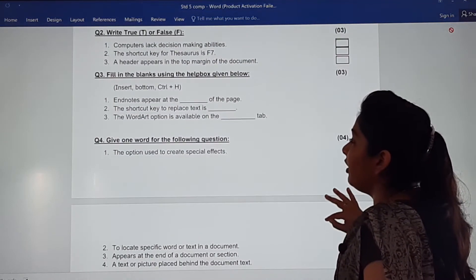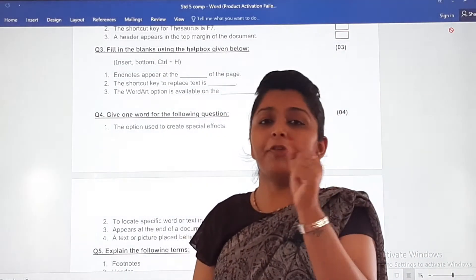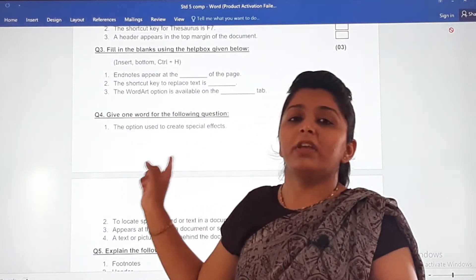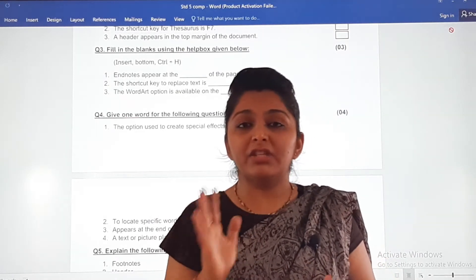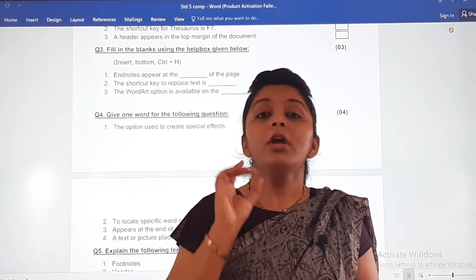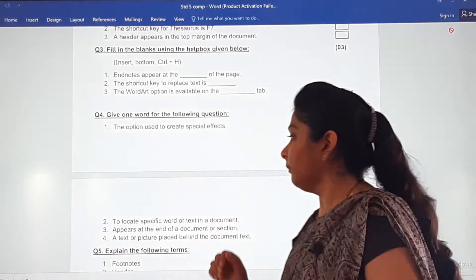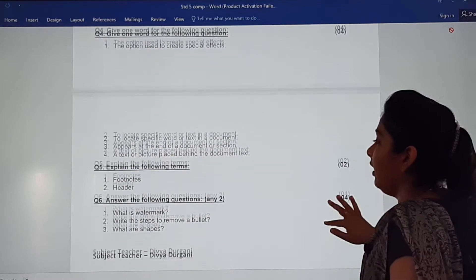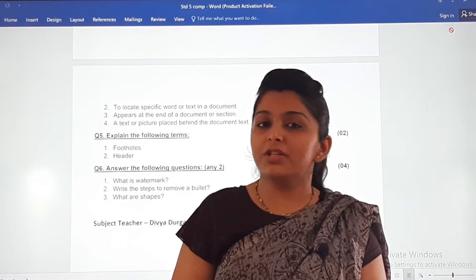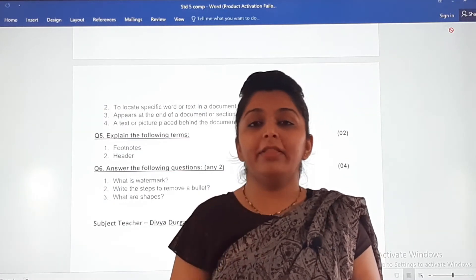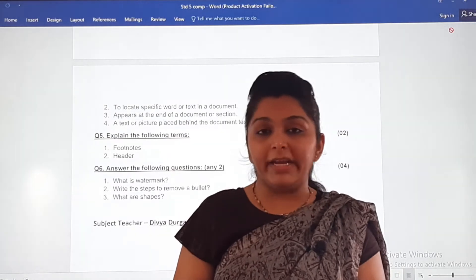Next is give one word for the following question — you have to give just one word. These questions are there in your worksheet at the end of every chapter, so go through your worksheets thoroughly. Then, explain the following terms: three questions will be given and you have to explain them very well and write your answers.